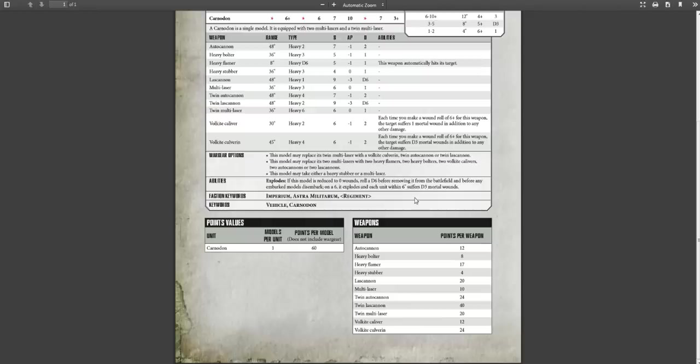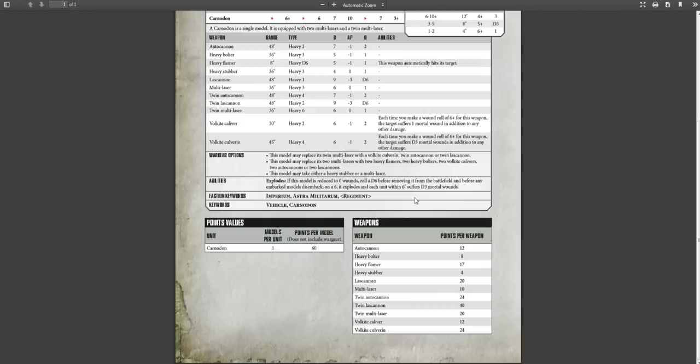So if you're taking these things in addition to your Leman Russes or other heavy firepower, then you need to keep them cheap. Very cheap.